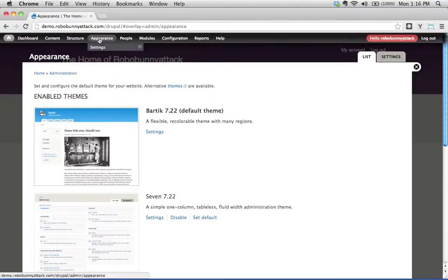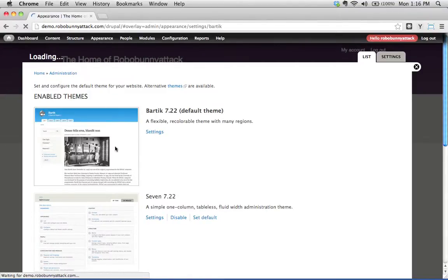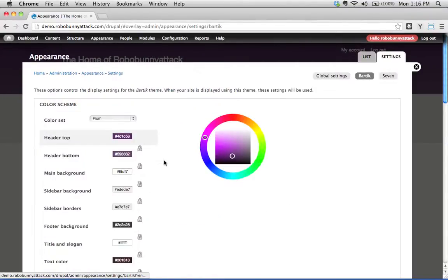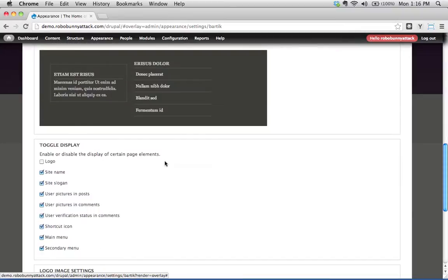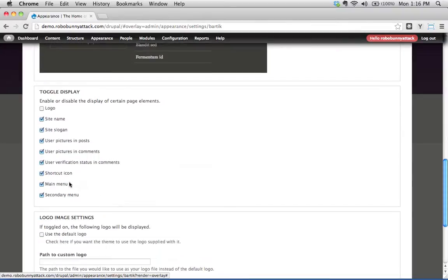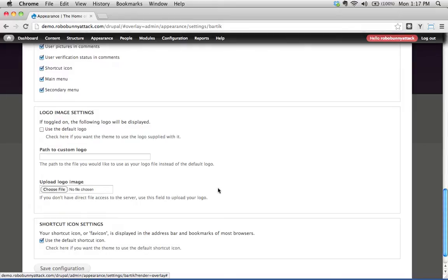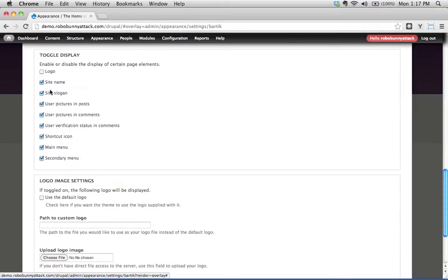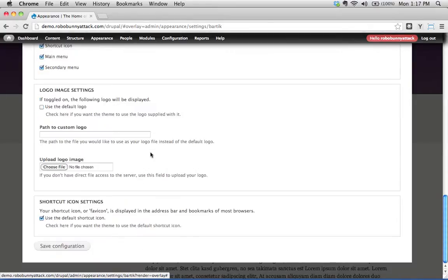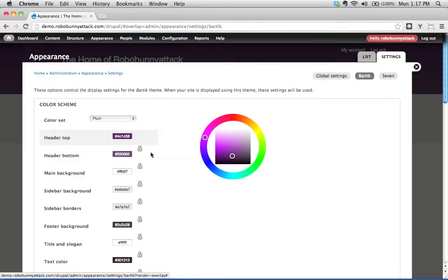Let's go back to appearance, and let's see what other options we have under the settings section here. I'll click on settings, what else can we do? We could change, we could get rid of the site name, the site slogan, maybe you want to upload, maybe your logo has your site name and logo in it already, so maybe you want to get rid of the site name and the slogan, okay? There's all sorts of different options you can do here.